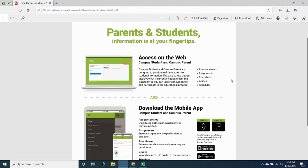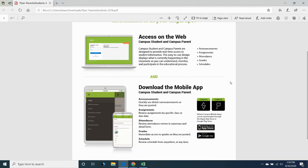You can log in through an online version on the internet or you can get an app for your mobile device. If you get the app you need to get the Infinite Campus student app and when it asks for your district you need to tell it Greeley and it will find Greeley District 6.